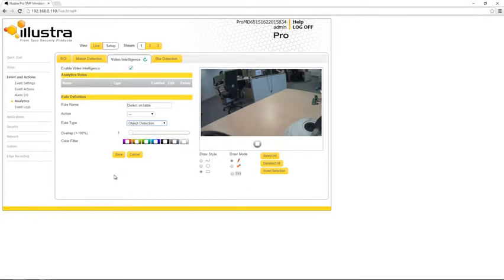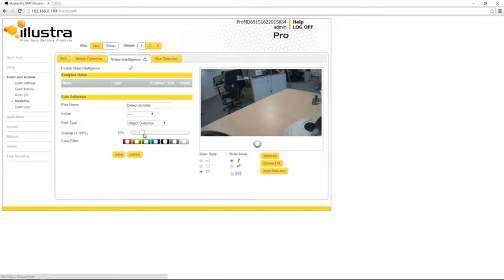Moving down, the next setting to configure is the overlap percentage, and we can use this slider here to set that percentage. This is the percentage of the object which must be in the region of interest before this alarm is triggered. So we want to set that right about 20% for this particular example, so that means 20% of any of the objects detected in the scene must be within our region of interest before the alarm is triggered.